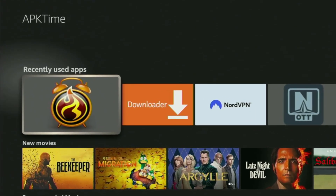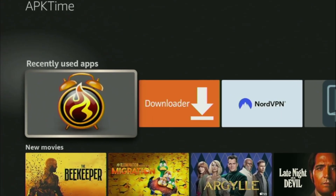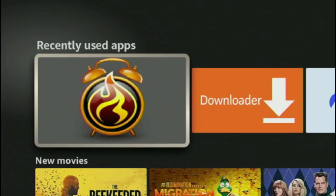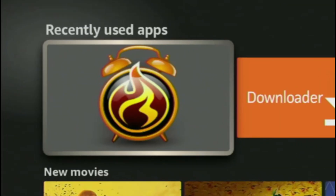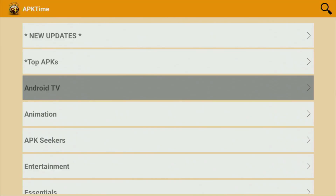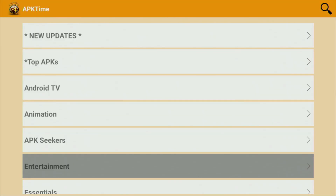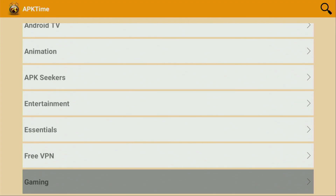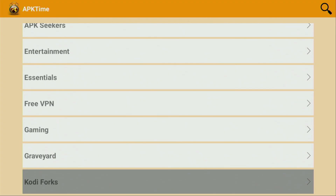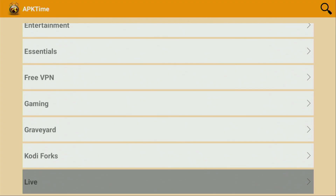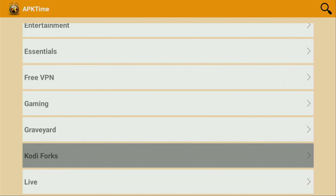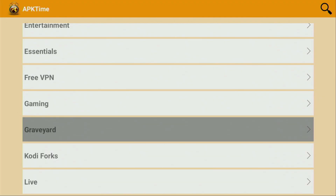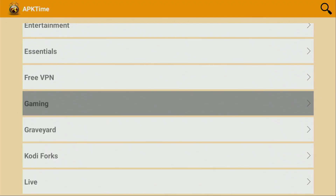Hey, how's it going? Today I'll show you how to get the APK Time application to your Fire Stick or Android TV. APK Time is an alternative app store which you can use on your Fire Stick to get some of the applications which are not available in the official Amazon app store. The whole setup is really easy and will take you only a couple of minutes. So now let me show you how to get APK Time to your device.